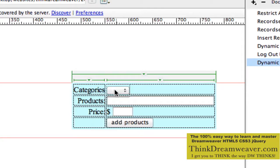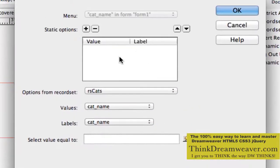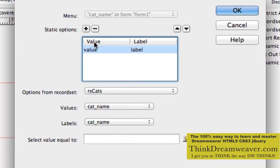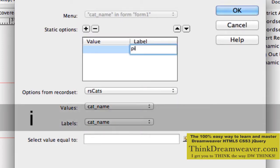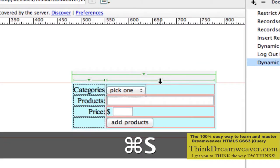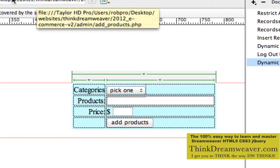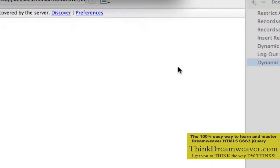To avoid that from happening, we're going to go back to Dreamweaver and make some changes. We're going to select this list menu and click Dynamic. We're going to manually put in a value label - we're going to hit the plus symbol. For value, we're going to leave that blank because the database will not allow a blank value. We want to prompt the user if they don't pick a choice. So for the label, we're going to say 'pick one.' Now this pull-down menu will say 'pick one,' and if they don't pick one, they'll get an error message saying they need to pick one.